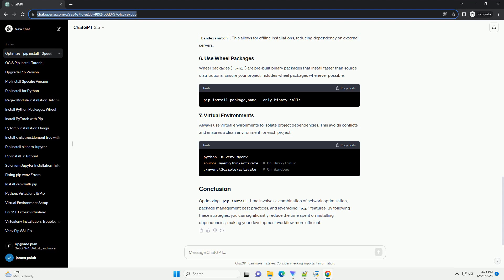Ensure you have the latest versions of pip and setuptools installed to benefit from performance improvements and bug fixes.